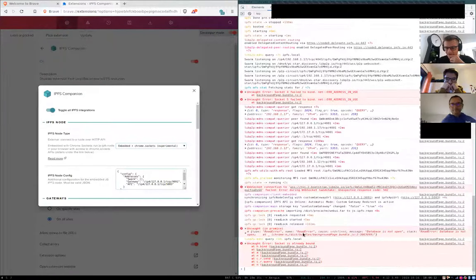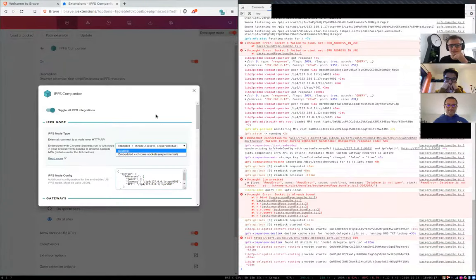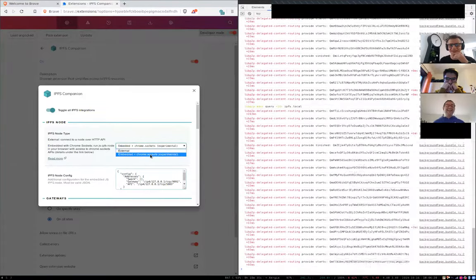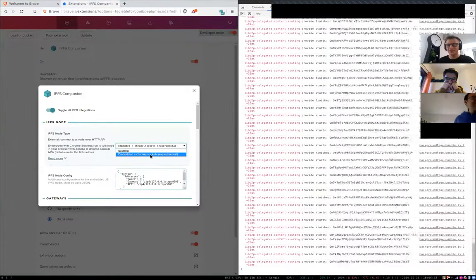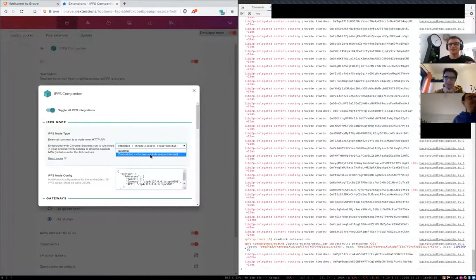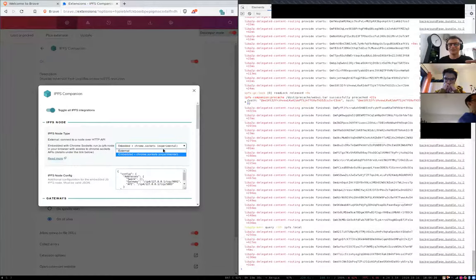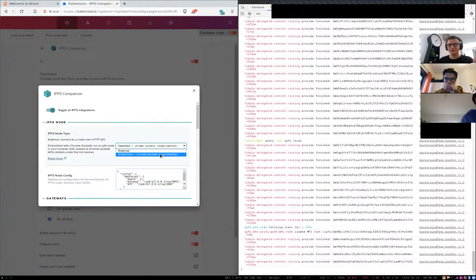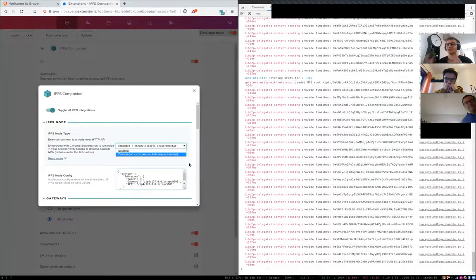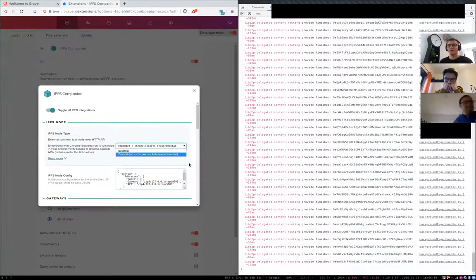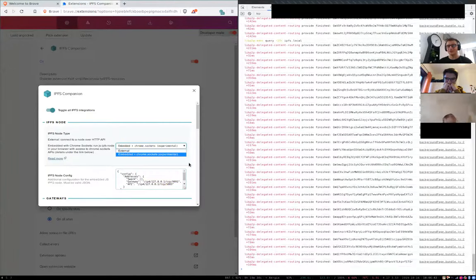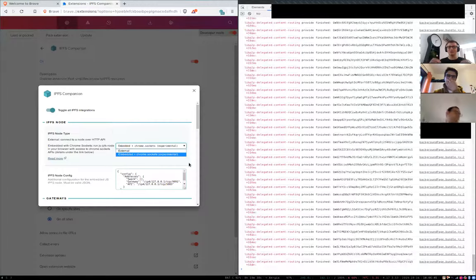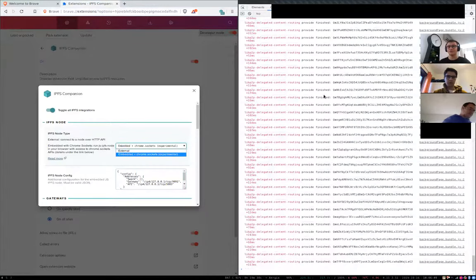You can see it automatically found a port for Gateway and API. It discovered my local Go IPFS and it started importing WebUI. It's really supposed to work? Yeah, it works. That's cool. What's happening right now is the first time Embedded JS IPFS started, it checked if WebUI is in local repo. It was not.